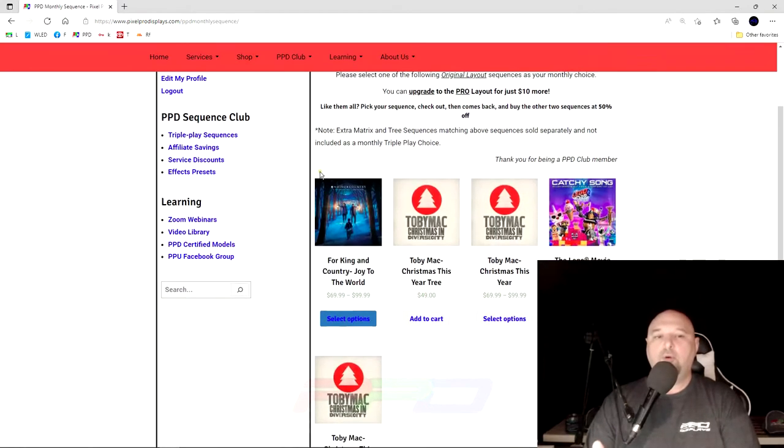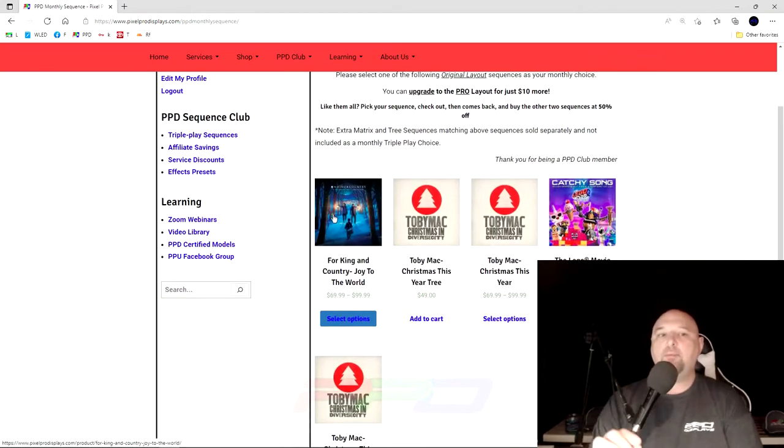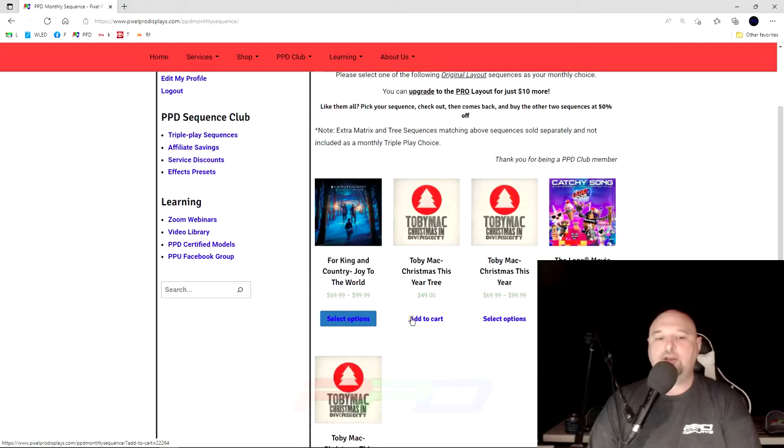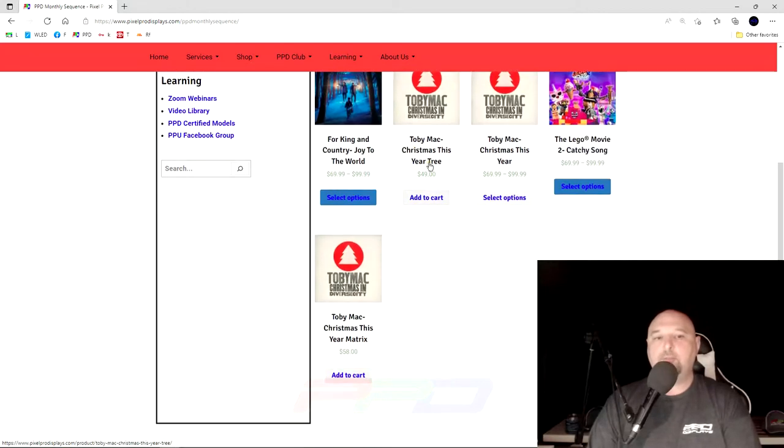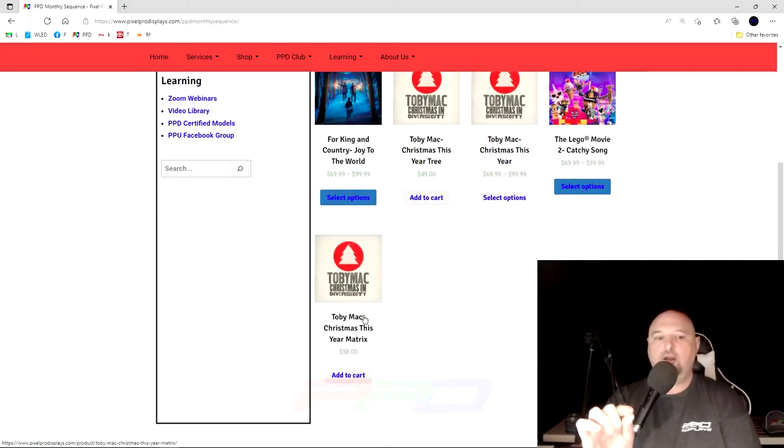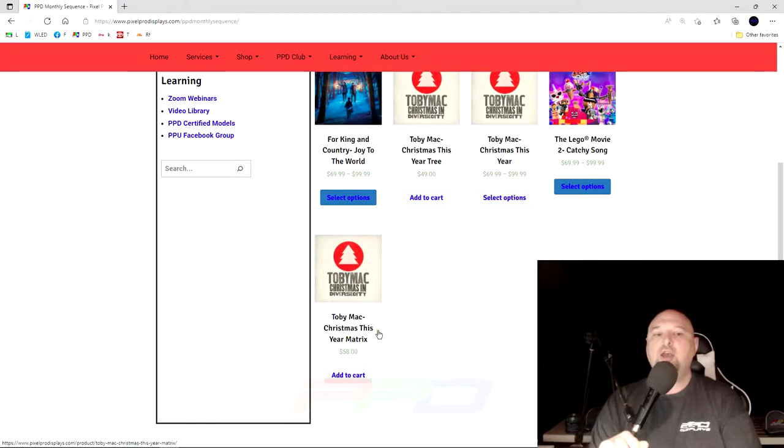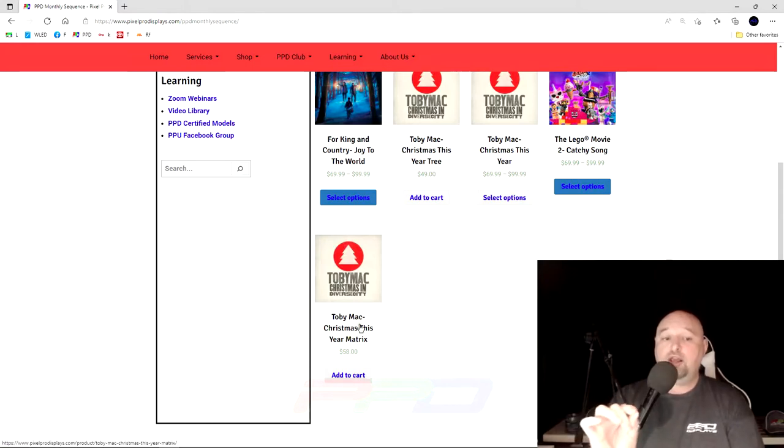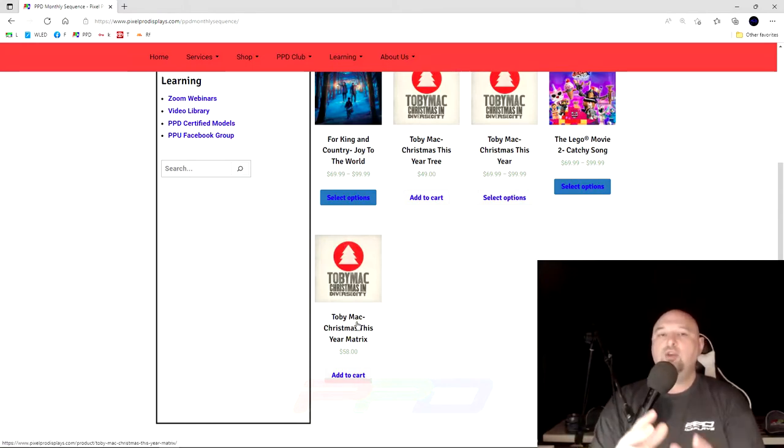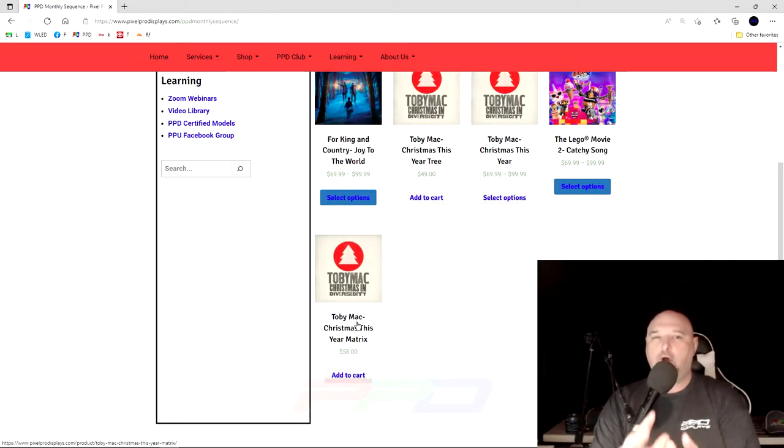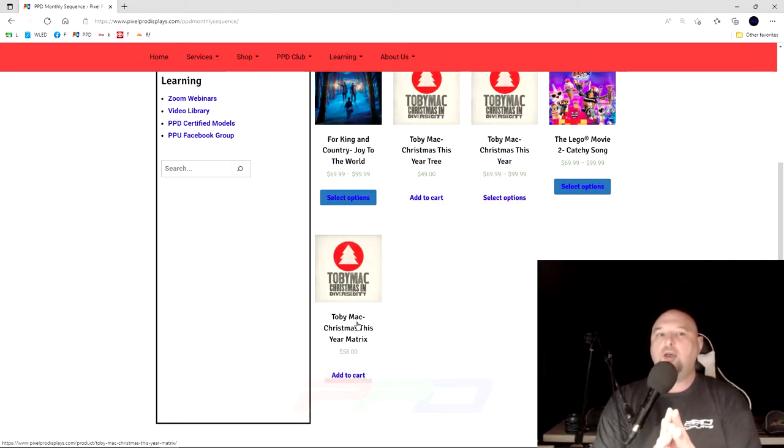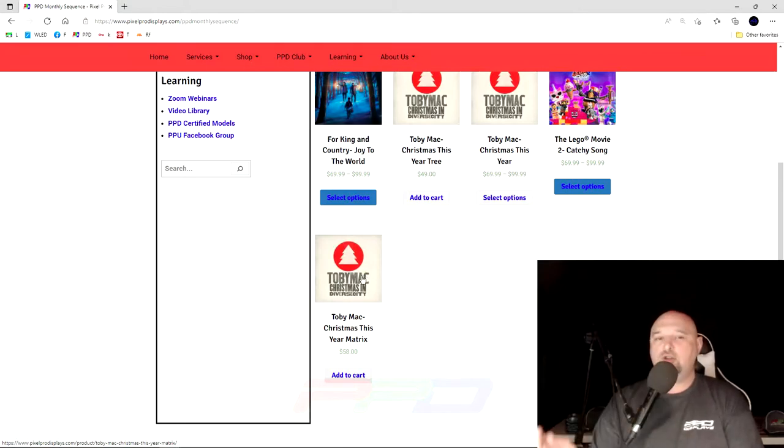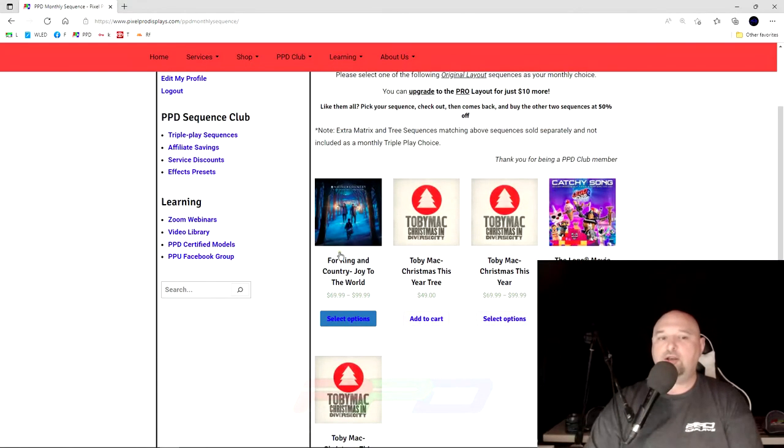From here you have an option of three different songs. You'll notice ones that have variable pricing and there may be also some options that have a single pricing. For example, this one says Toby Mac Christmas this year tree and this one says matrix. This is an additional tree and an additional matrix. You get a discount on those specific sequences. They're not included, but you get a discount on them. If you have an additional tree or matrix, you can fill those in.